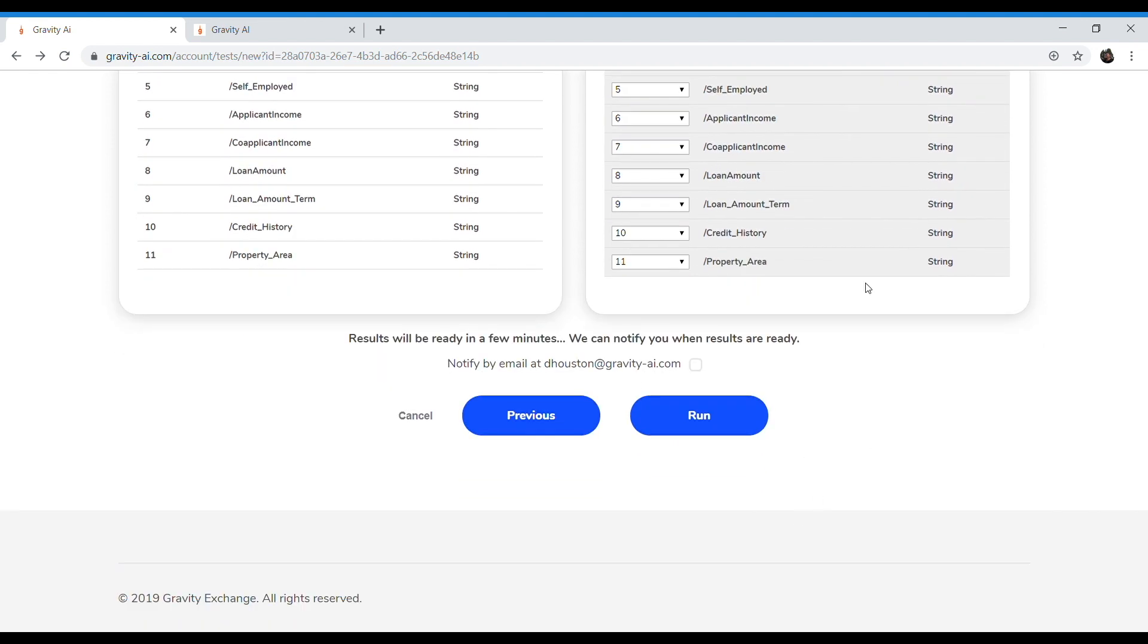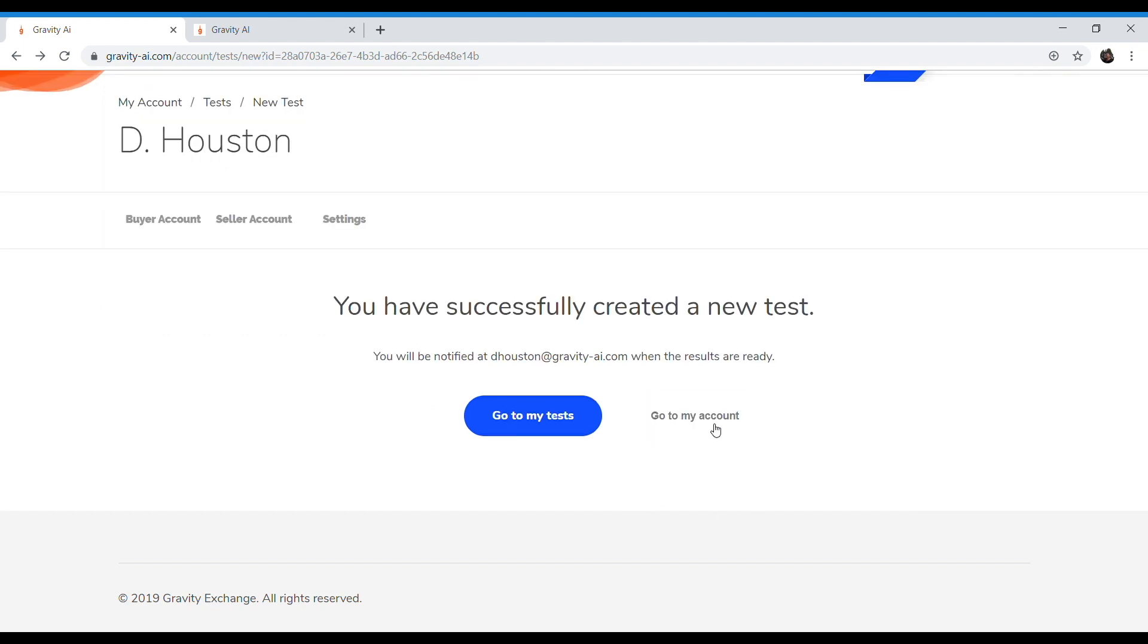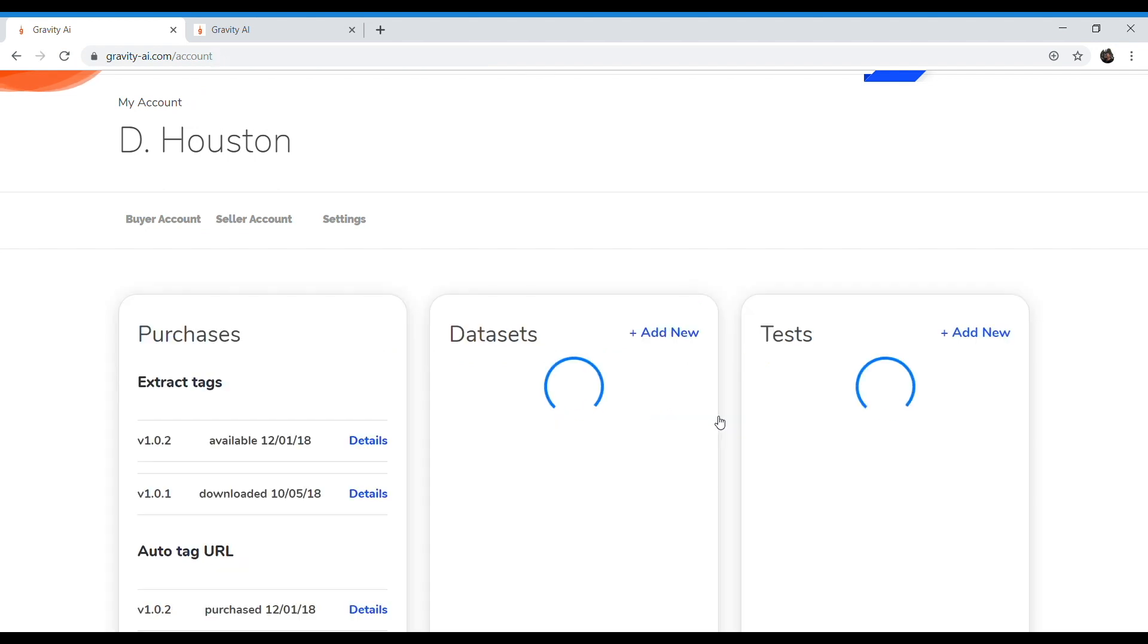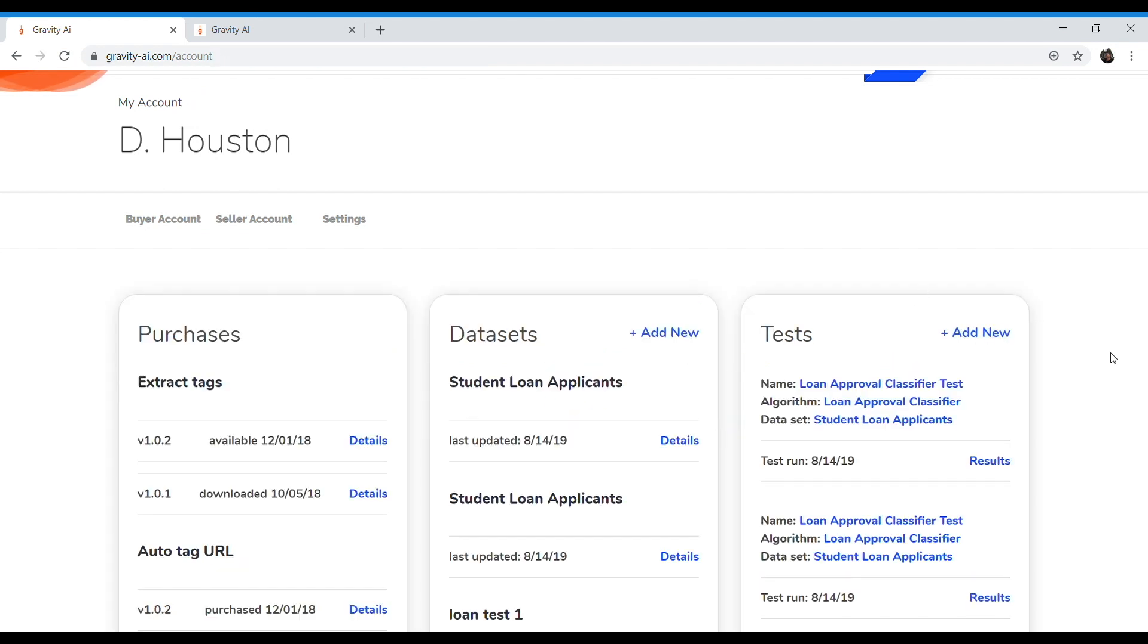Some algorithms take a little while to run, so I can be notified when that algorithm has completed running. And let's go ahead and get it going. We've created our new test and I'll be notified at my email address when it's complete. This is a pretty simple algorithm. So let's go to my account and see if the results are ready.